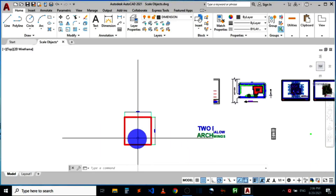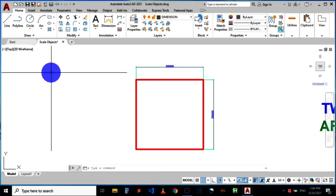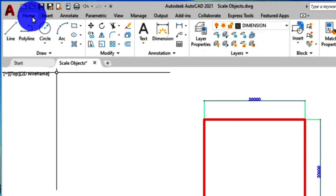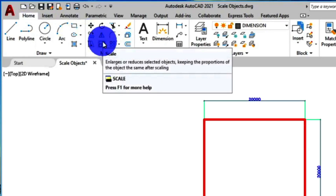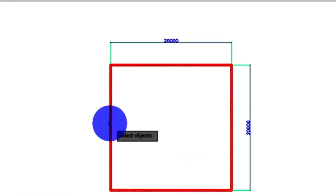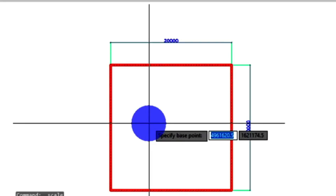Let's try scaling the first object, which is this square on my screen. To do that, I'll head over to the scale icon — the scale command — which can be found on the Home menu tab. When you click the Home menu tab you see the scale command under the Modify group. When you click the scale command, AutoCAD will ask you to select the object you want to scale. After clicking on it, you press Enter on your keyboard. You then see a prompt asking you to specify a base point.